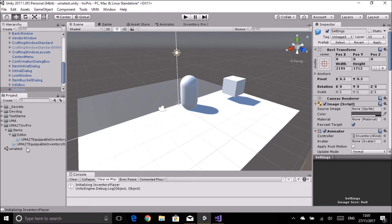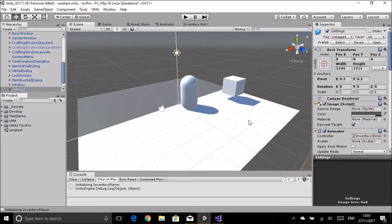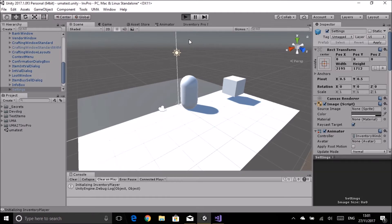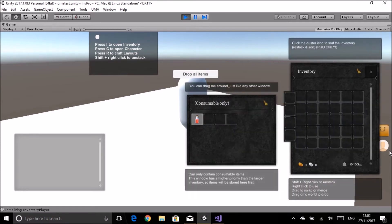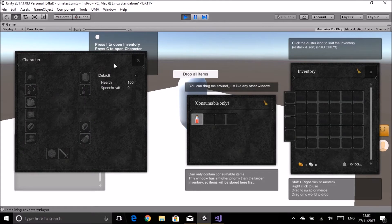Inside that folder are a couple of scripts that define a new type of object. To get started, I've imported Inventory Pro and followed the very first tutorial to get a scene with a capsule player and an object in the scene. I've also imported UMA 2.7. Running it now shows an object I can pick up, an inventory, and a character screen.